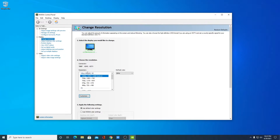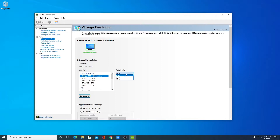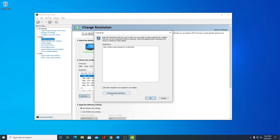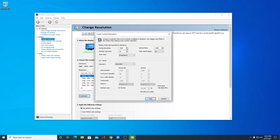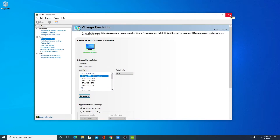In the graphics card control panel, look for an option called 'Change Resolution' and from there select your required resolution. You can also change your refresh rate. To set a custom resolution, look for an option called 'Customize', enable it, then click 'Create Custom Resolution'. Enter your horizontal pixel value and vertical pixel count, set your refresh rate, then click 'Test' — this will verify whether the custom resolution can be set on your display.